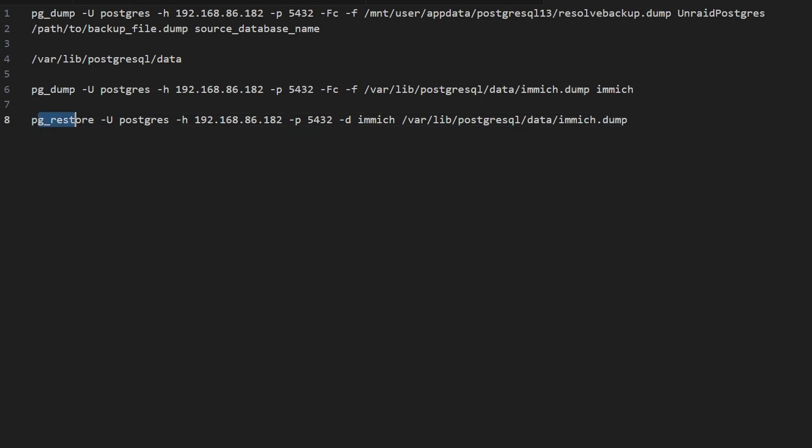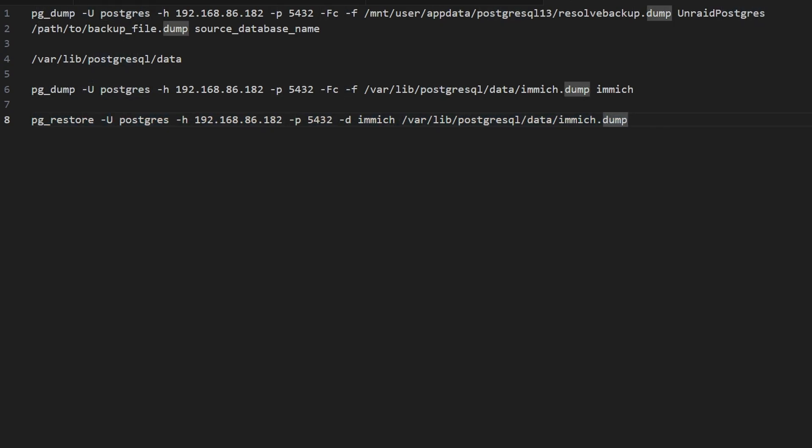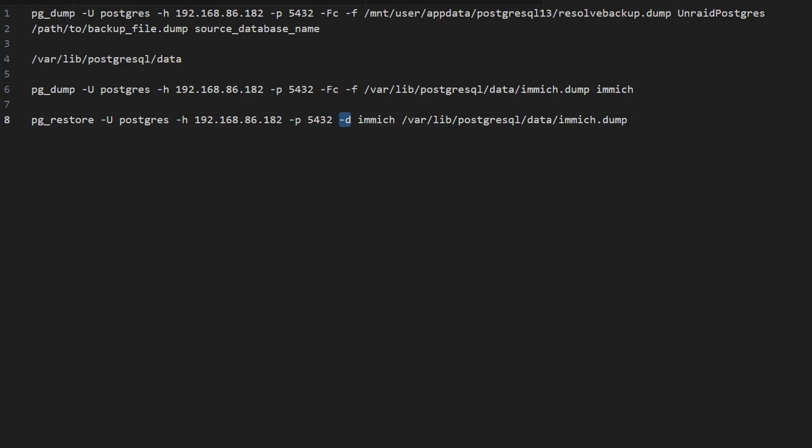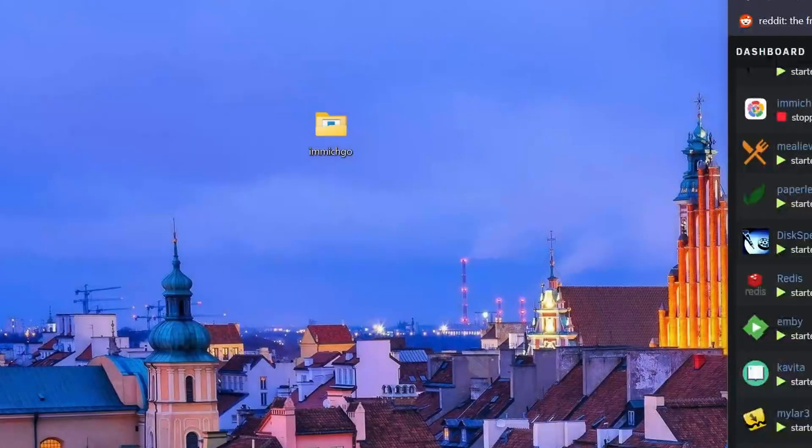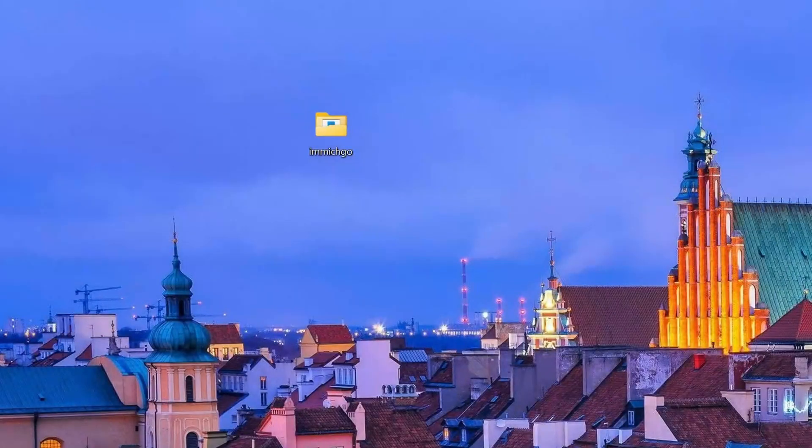It's PG restore with a username as what we use for me Postgres. The host, IP address, port, the port that we're using. And then dash D, the name of the database that we are putting it into. So if you wanted to change the name of the database, you could do that.